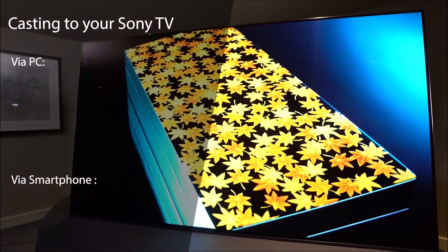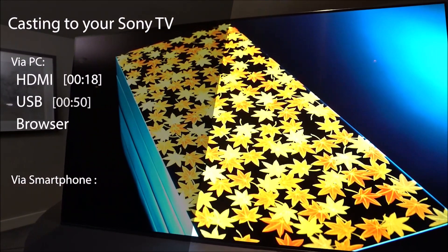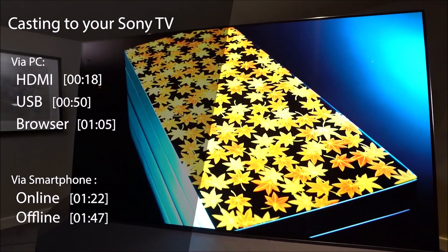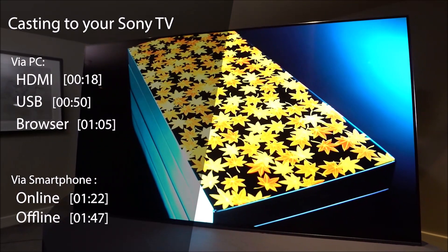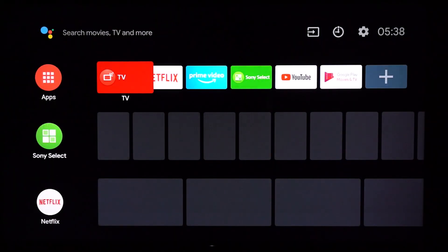You can connect many different devices to stream, display or playback content on your TV. Here's a quick guide on the different options available to you.